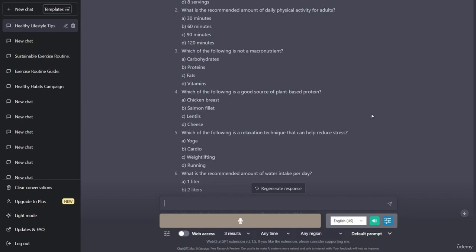Which of the following is a good source of plant-based protein? A) chicken breast, B) salmon filet, C) lentils, D) cheese. Which of the following is a relaxation technique that can help reduce stress? A) yoga, B) cardio, C) weightlifting, D) running. What is the recommended amount of water intake per day? A) one liter, B) two liters, C) three liters, D) four liters. What is the best way to improve cardiovascular health? What is the recommended daily limit for added sugars? Which of the following can help improve mental wellness? What is the best way to maintain a healthy weight? These questions can be adjusted or modified as needed.